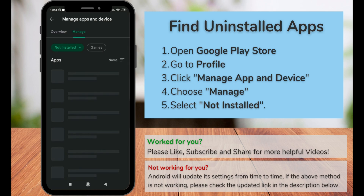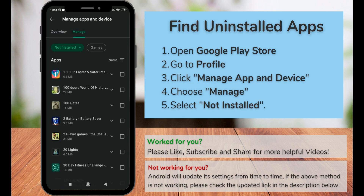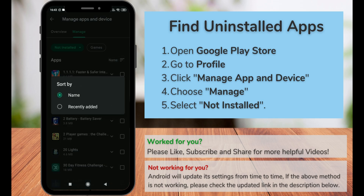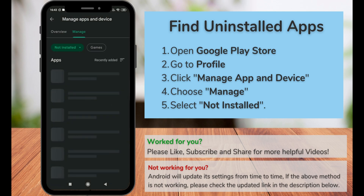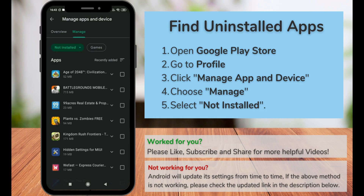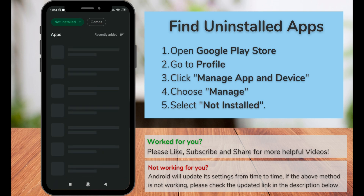Clicking on 'Not Installed' will show you all the uninstalled apps that you have installed previously. All these apps are sorted by name, so click on 'Name' and choose 'Recently Added.' Now you can see the recently uninstalled apps on your Android.